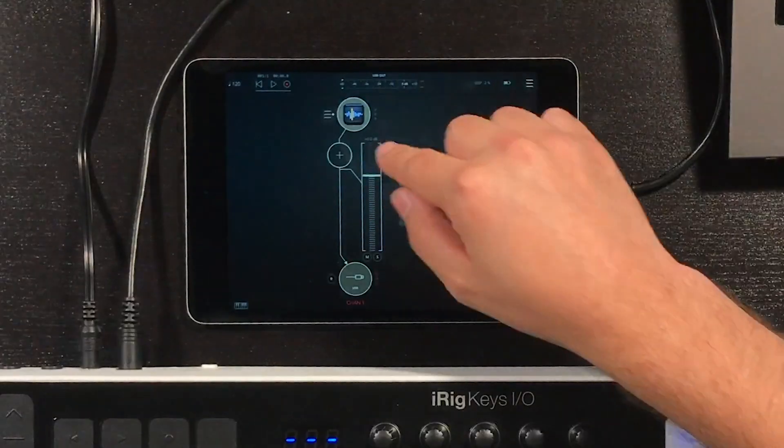Let me show you how this sounds with no effects. So it's kind of boring — there's no life to it. So let's go ahead and insert an effect to this sound.